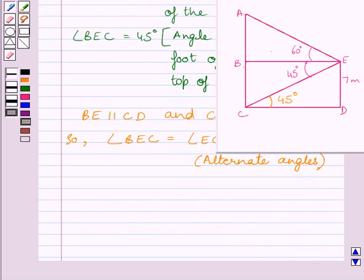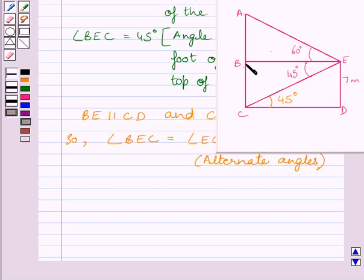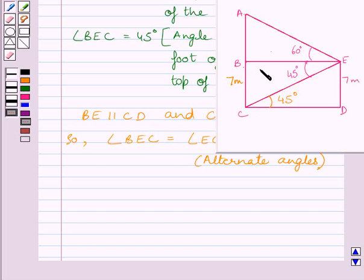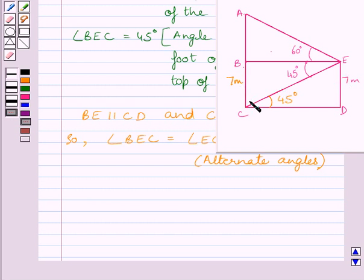We have to determine the height of the tower, which is AC. A horizontal line through E intersects AC at B. We know ED equals BC equals 7 meters, and since BE is parallel to CD and BC is parallel to ED, BCDE is a parallelogram. Opposite sides of a parallelogram are equal, so BC equals ED equals 7 meters.